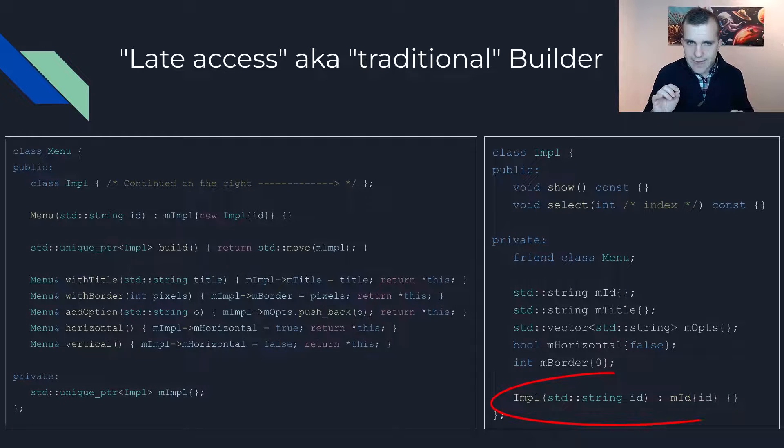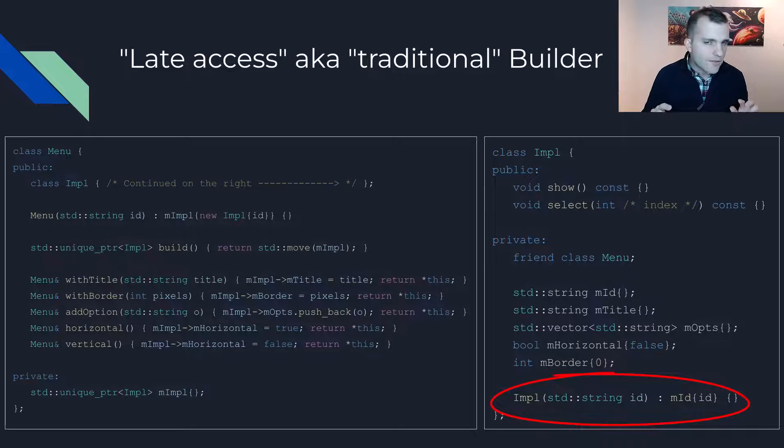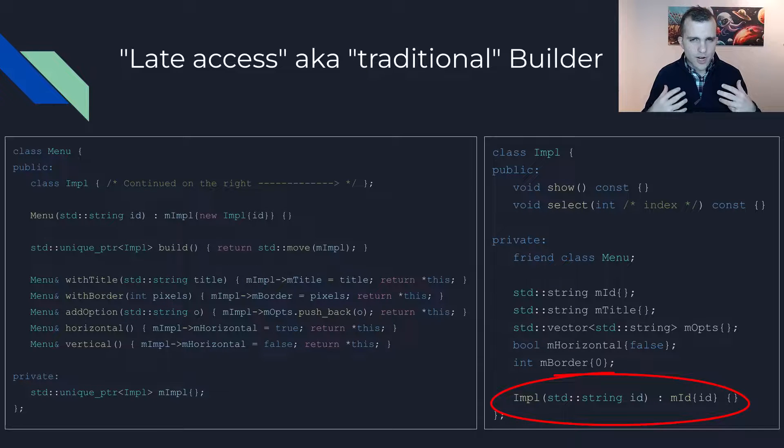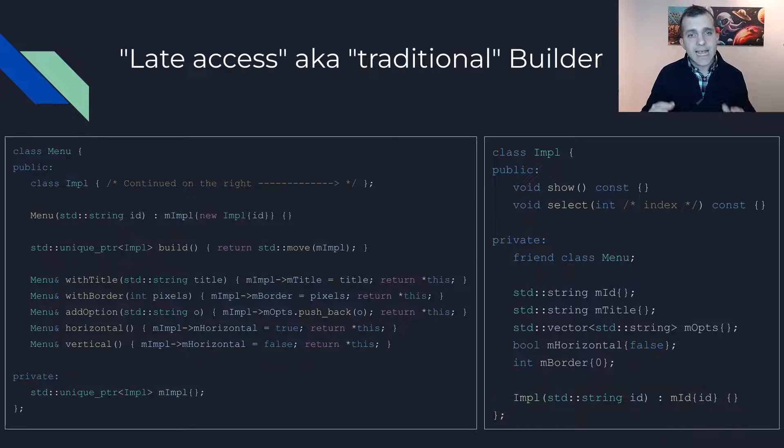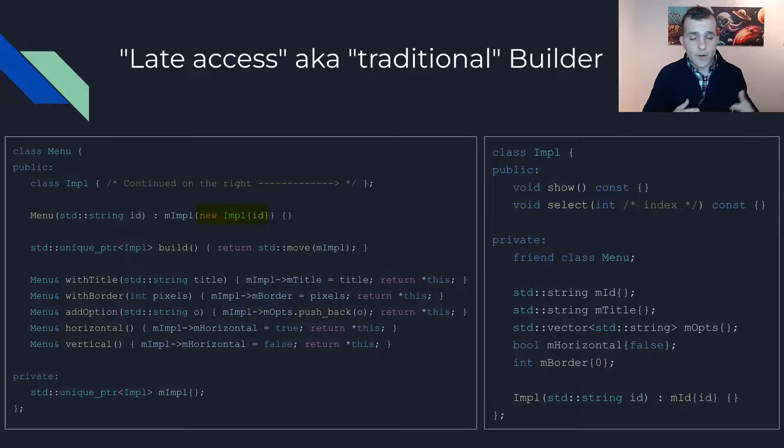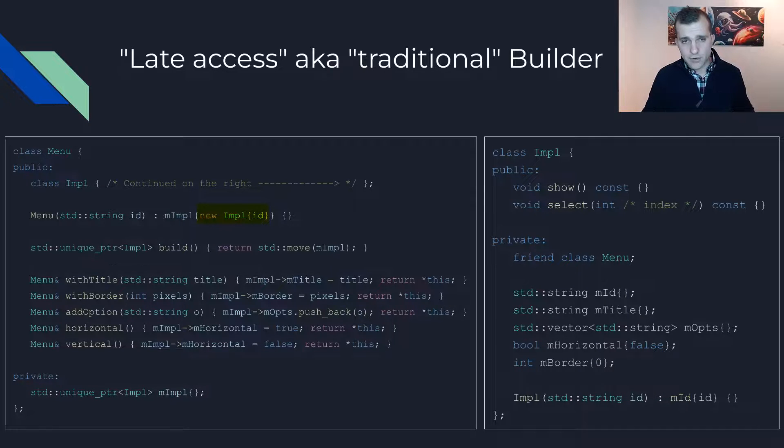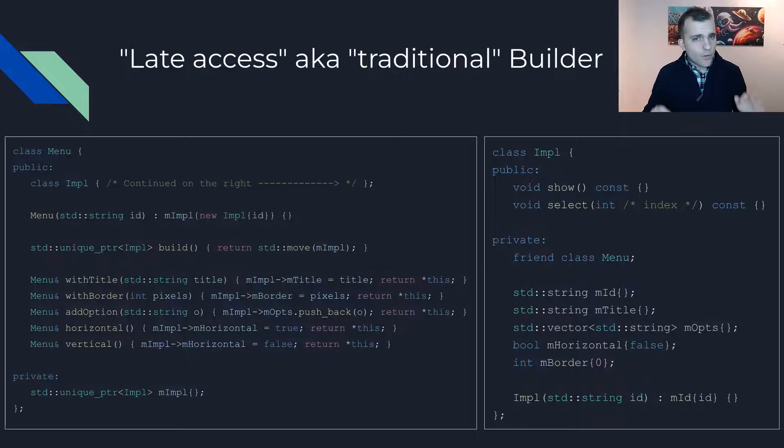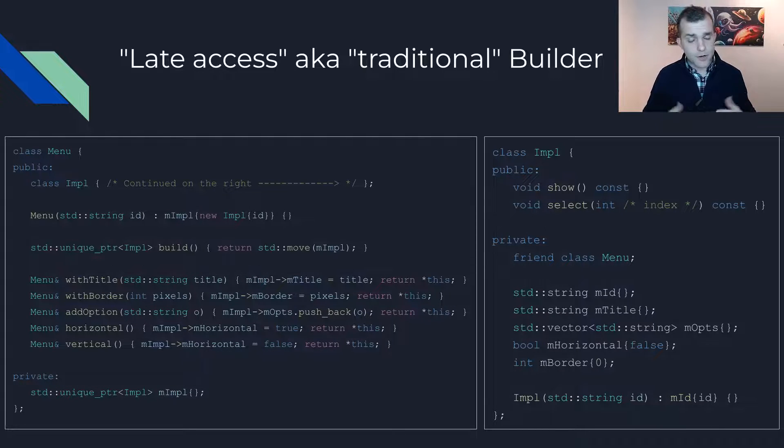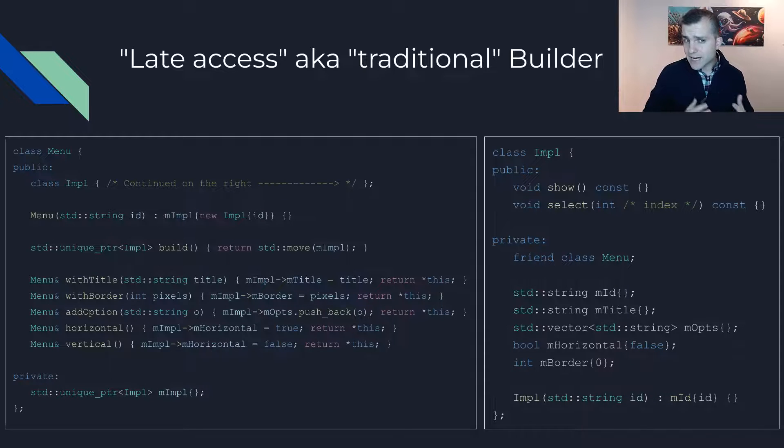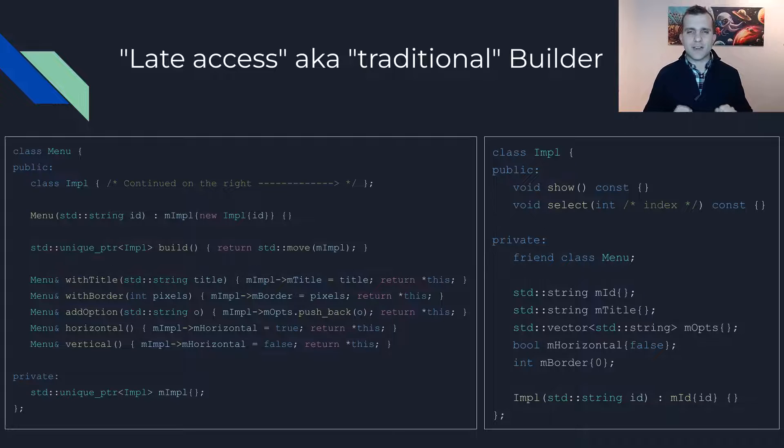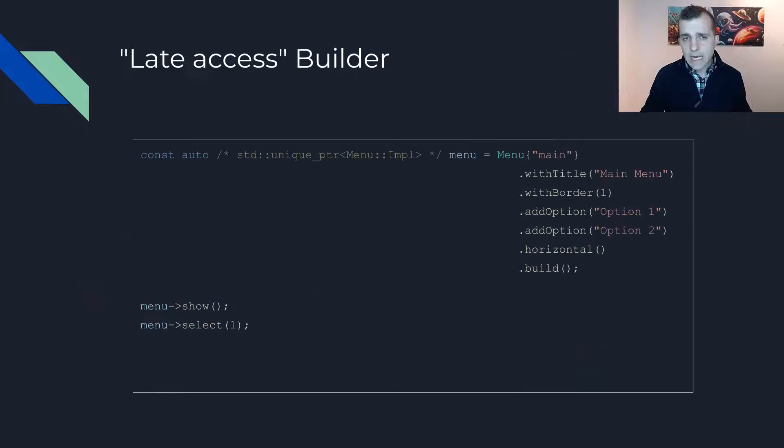Note that the impl constructor is private to force construction via the builder pattern and this is why we cannot use std make unique when creating a pointer to it. So this is the more traditional implementation of the builder pattern where the user gets access to the built object only after they have finished initializing it.